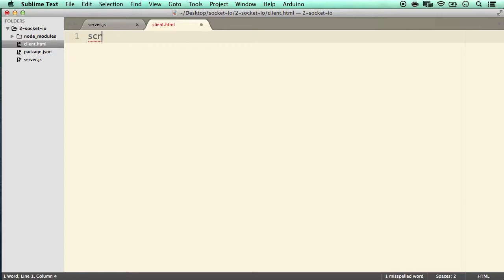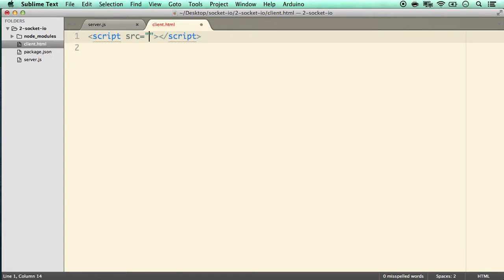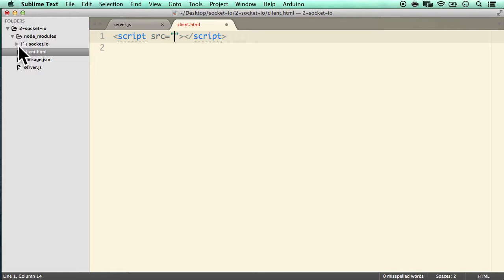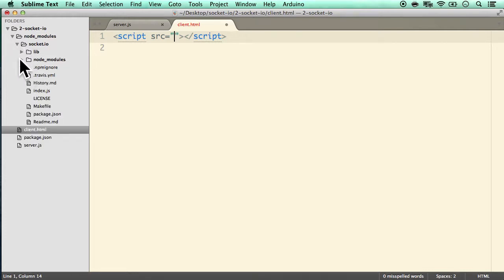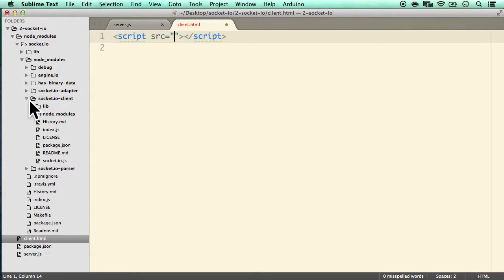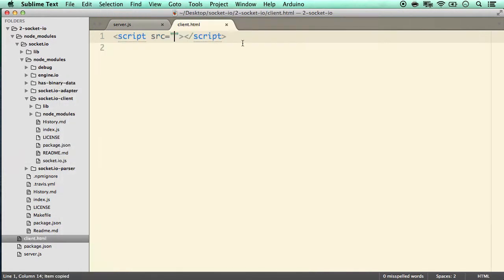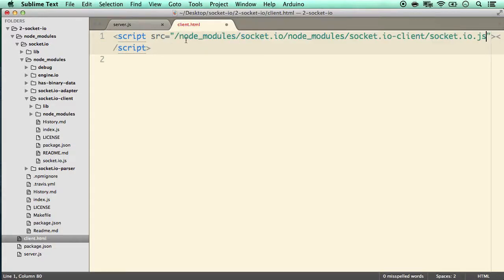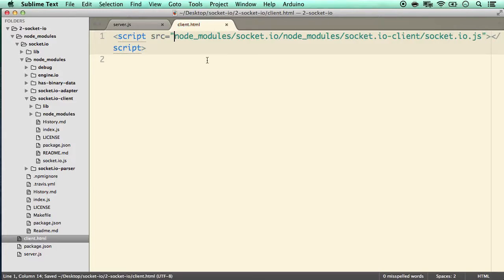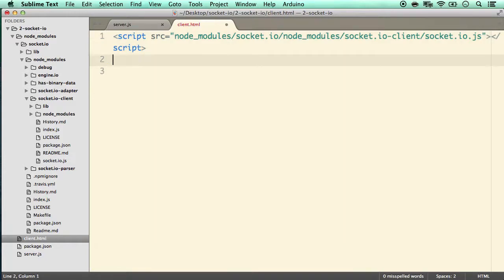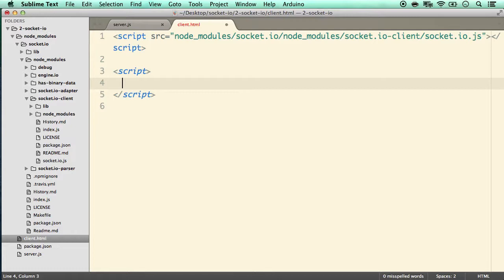In the first raw WebSocket example we didn't need a client library, but with Socket.IO we do. The JavaScript file is located under node_modules/socket.io/node_modules/socket.io-client/, and the file we want is socket.io.js. I'll copy that path, paste it as a script src in the client HTML, making sure to remove the leading slash.